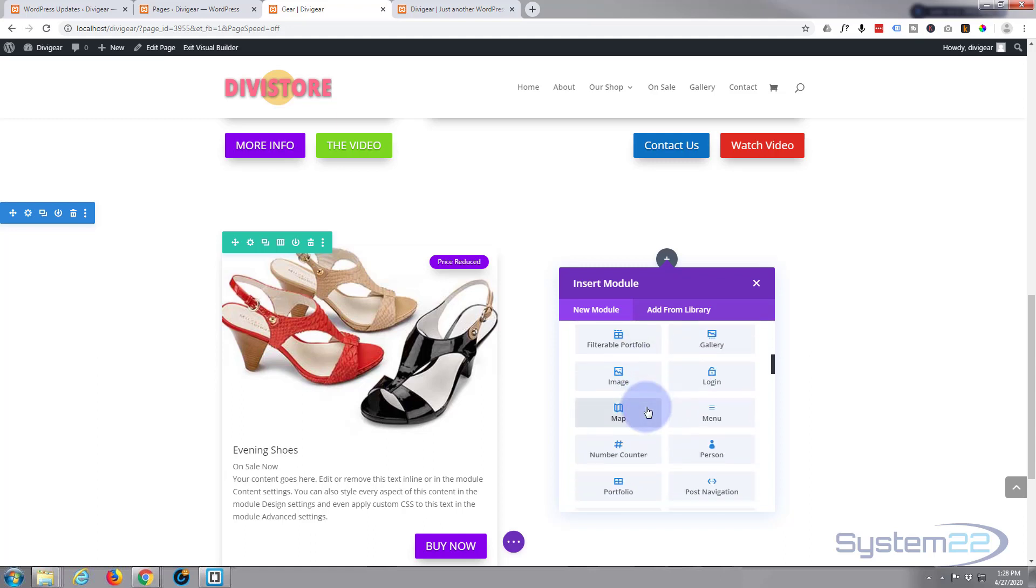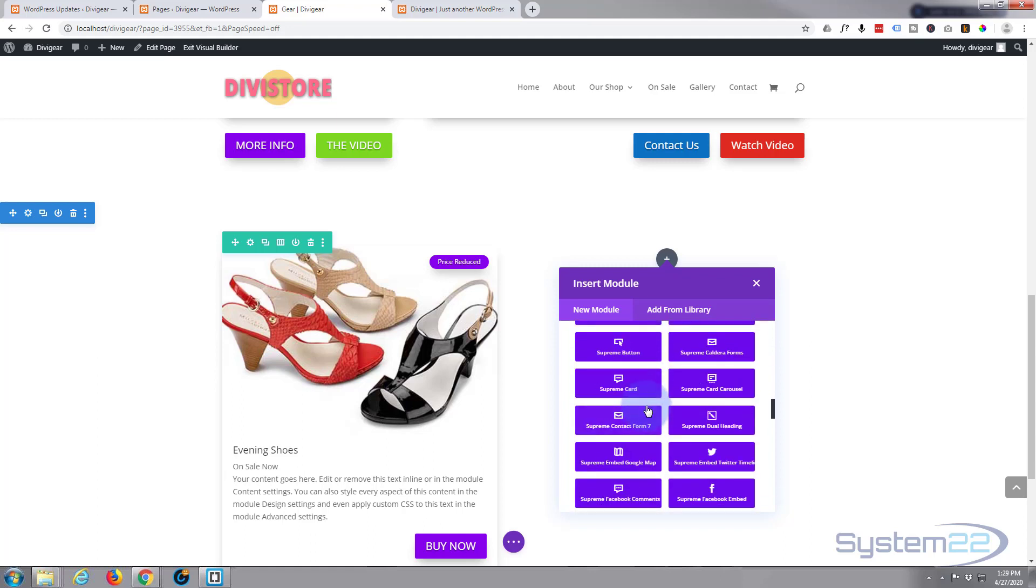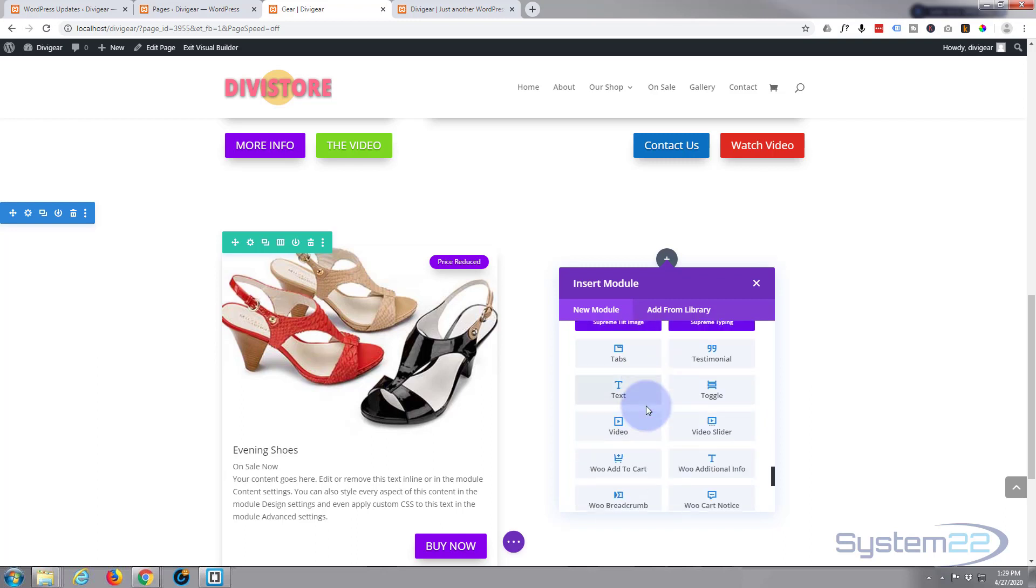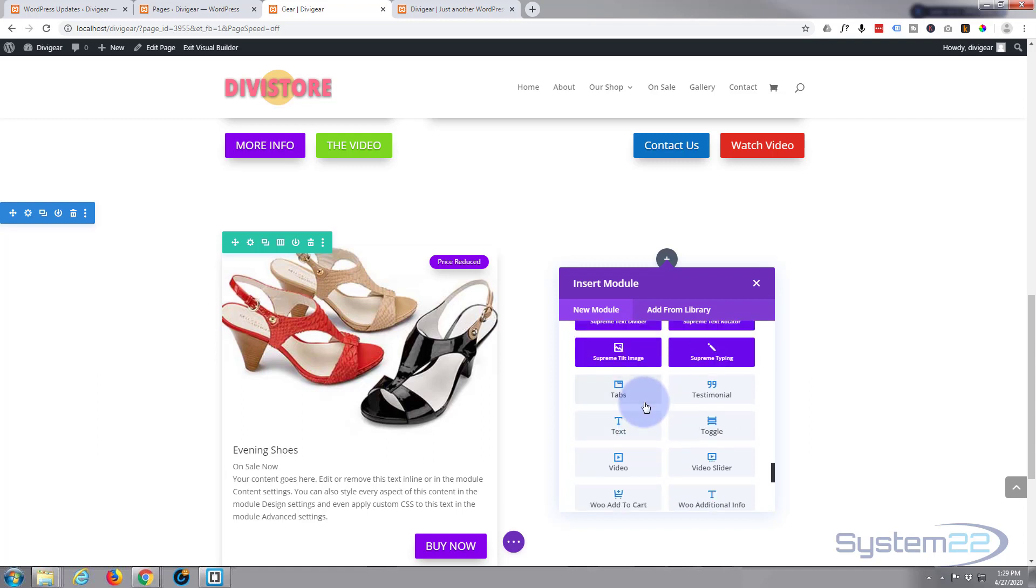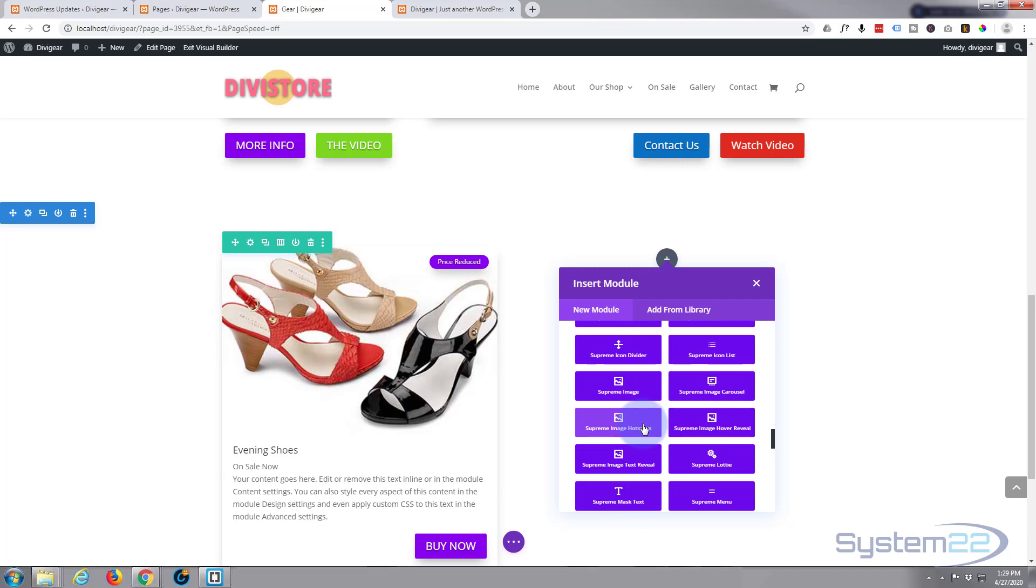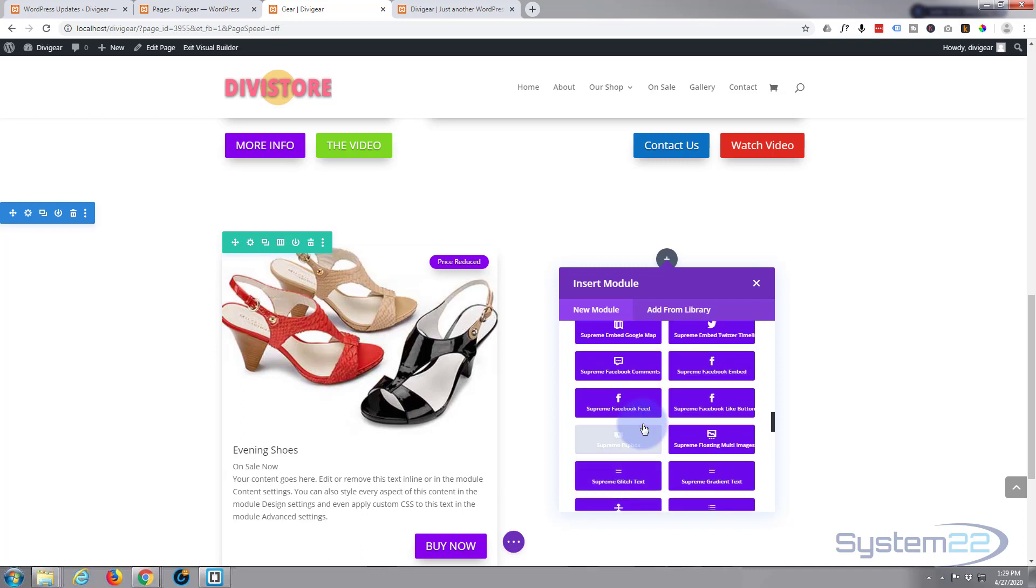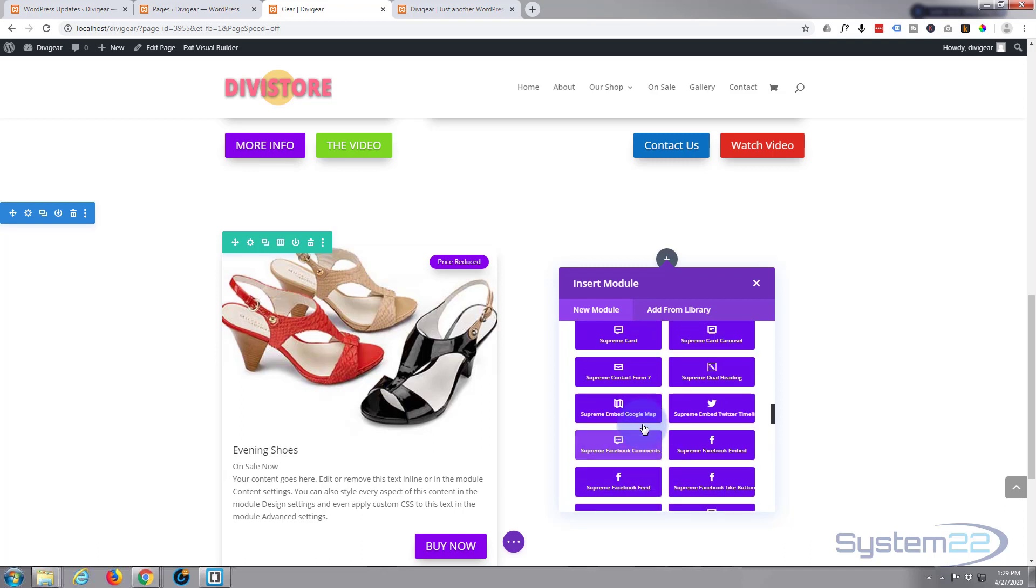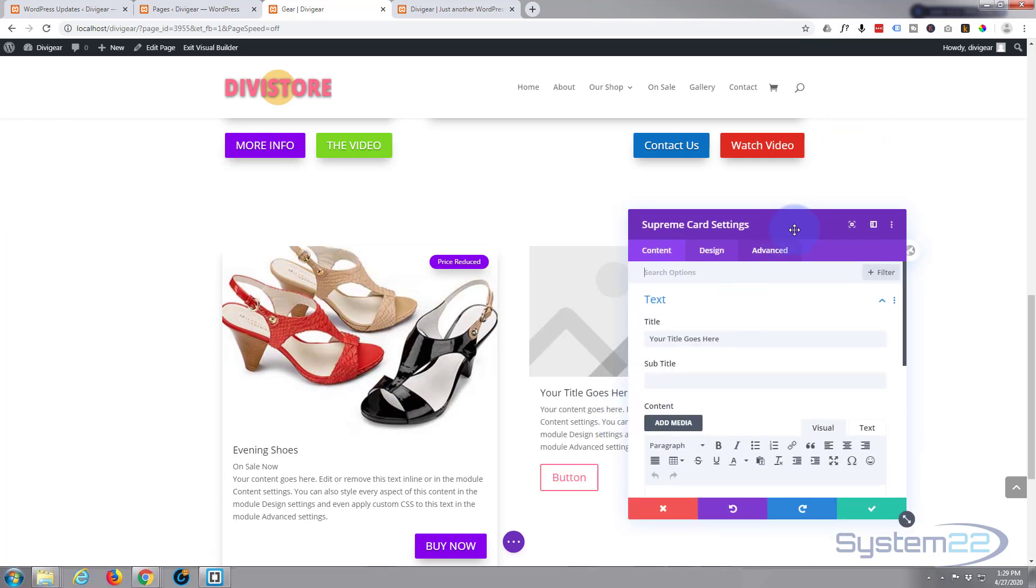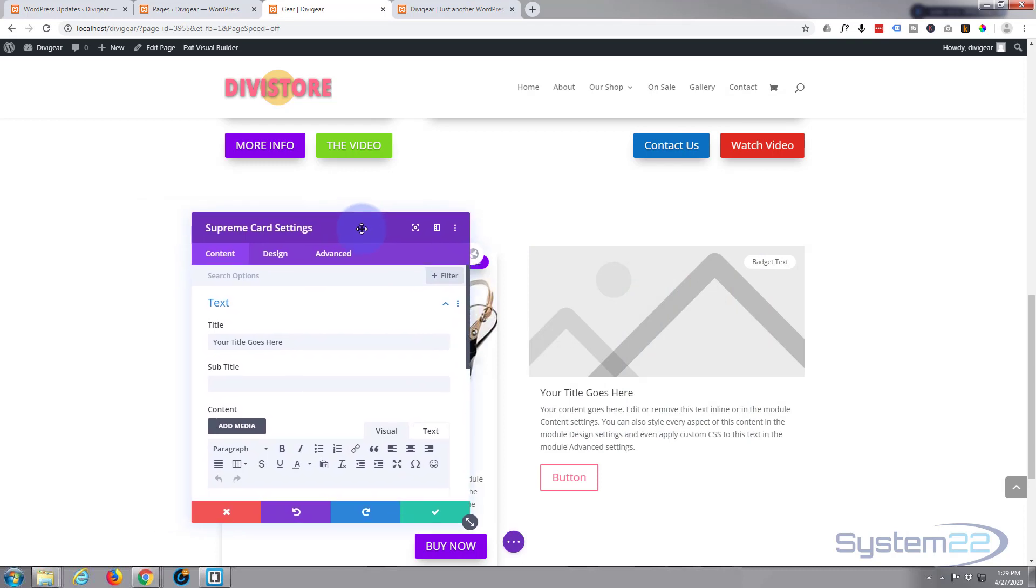Divi comes as standard with all these light gray modules here. The dark blue purple modules are all the ones you get with Supreme Modules add-on, and I think there's about 40 of them. So today I'm going to use the Supreme Card, and they're a really great addition to the Divi theme.